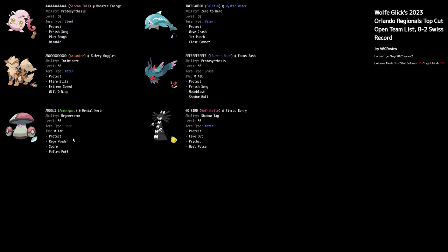The idea of Perish Song is you want to stall as long as possible, which is why things like Amoonguss fit really well onto this team. You're able to Rage Powder, Spore, Pollen Puff to boost your Pokémon's health back up. Arcanine's really nice for Will-O-Wisp and Intimidate pressure. Gothtelle with Shadow Tag locks the Pokémon in unless they're like a Ghost type or something like that.